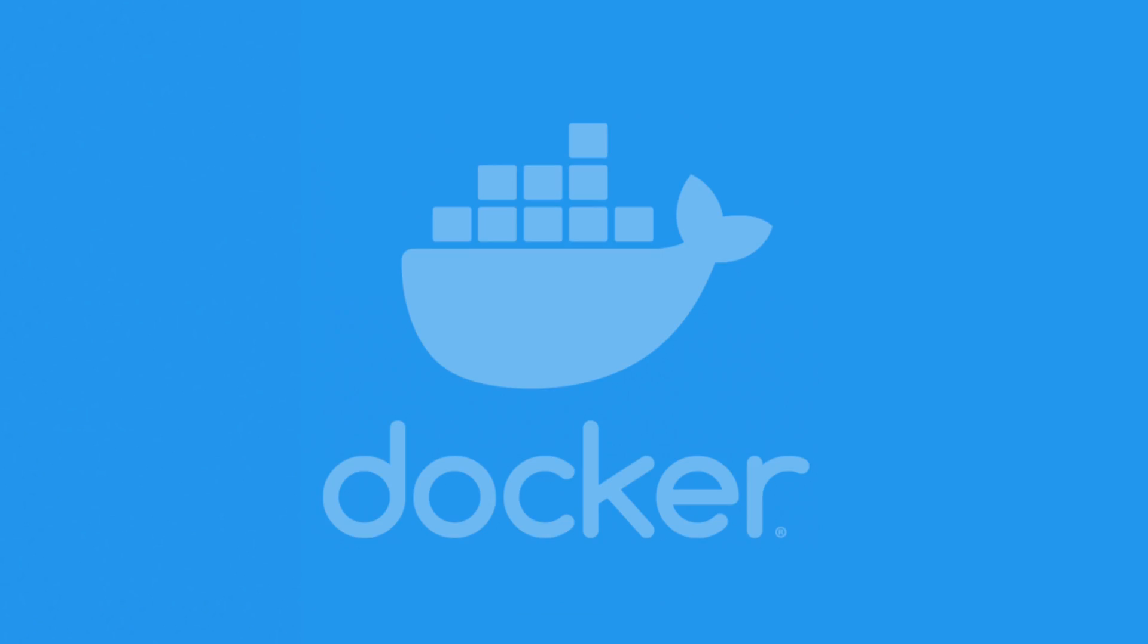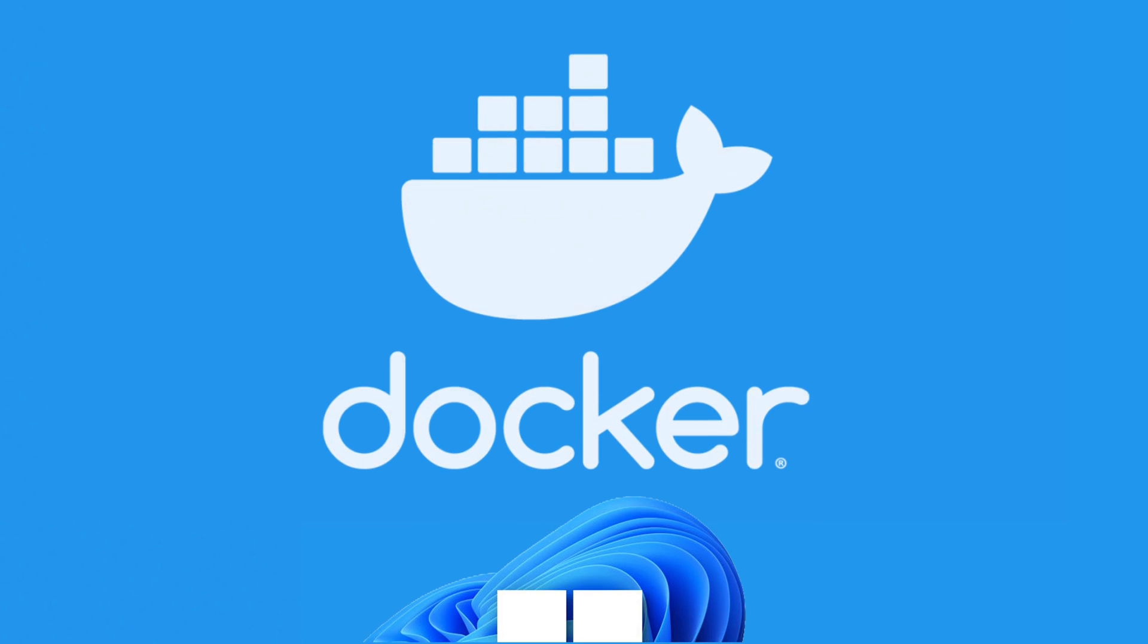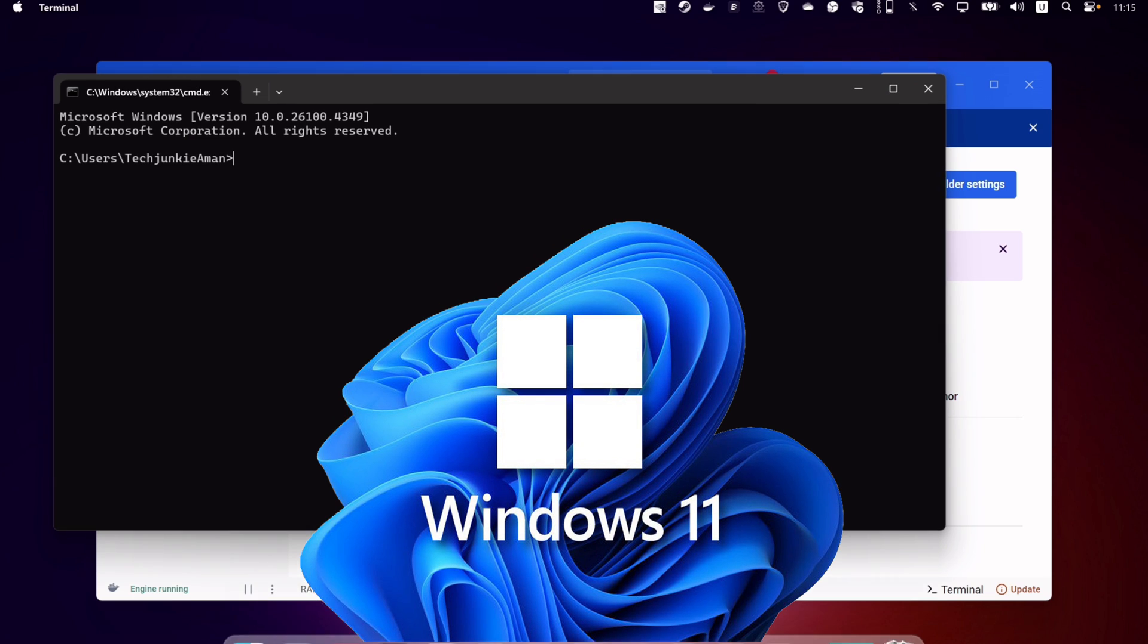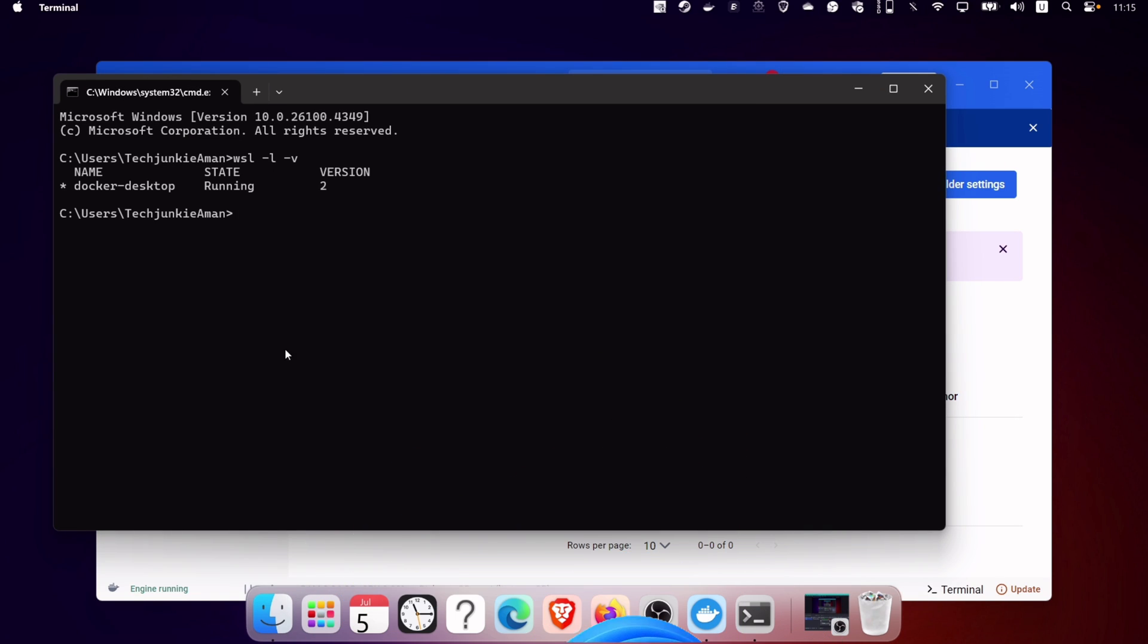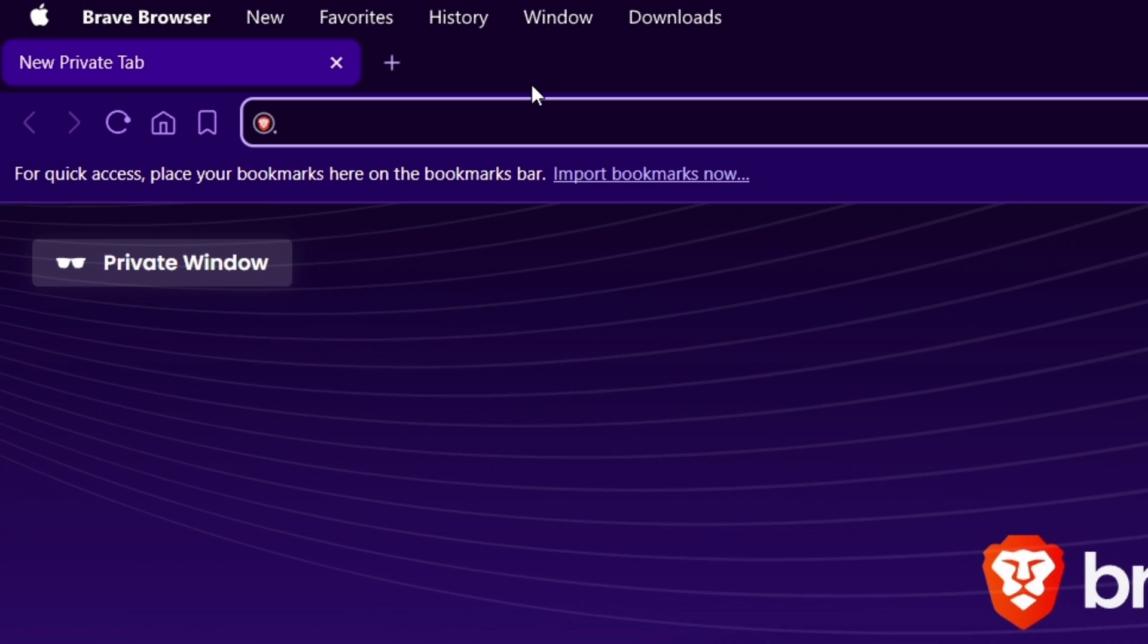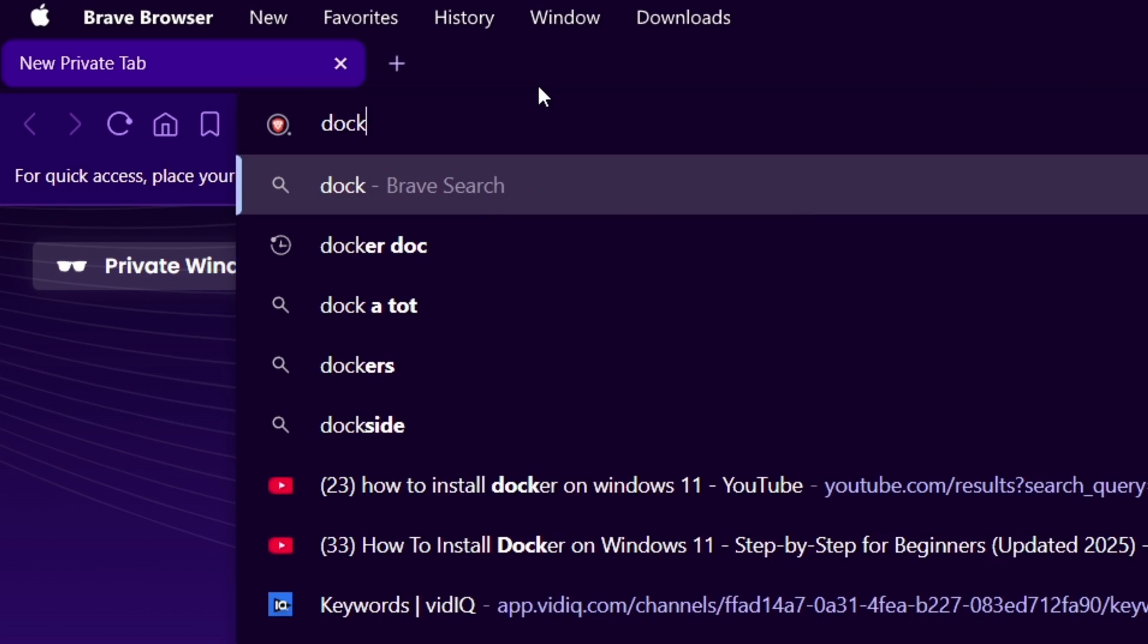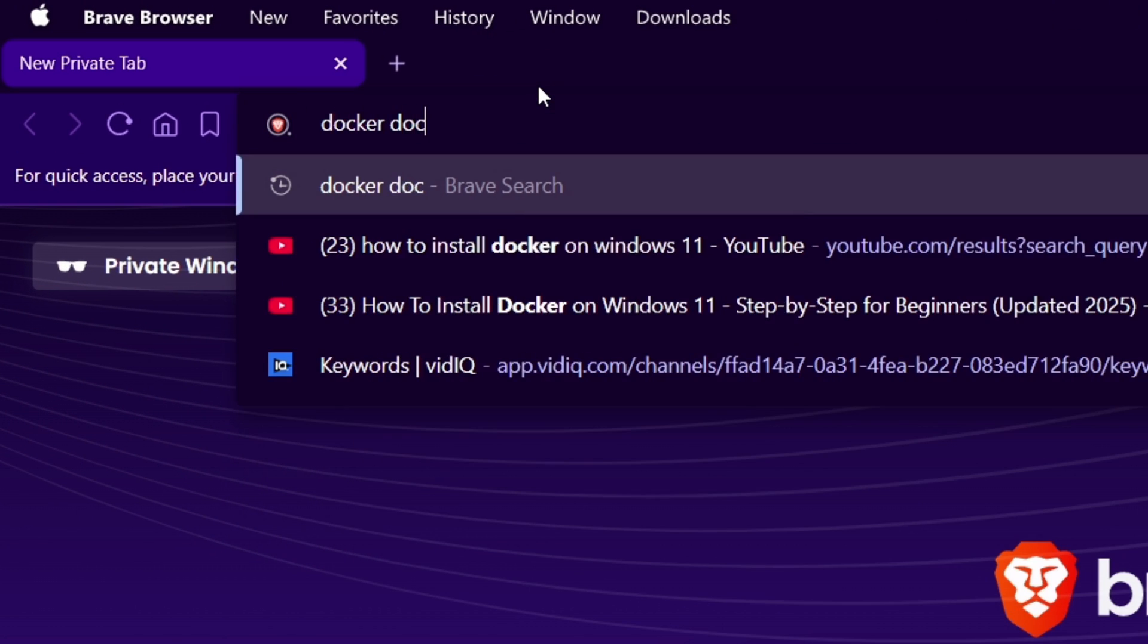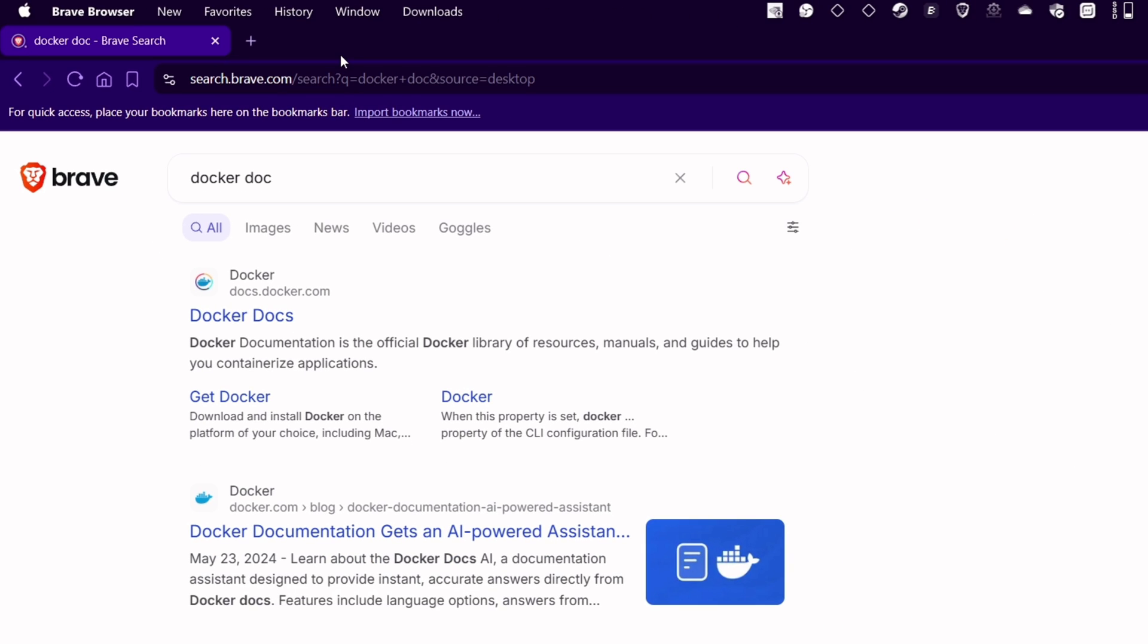Learn how to install Docker Desktop with ease on your Windows 11 computer using the latest method available. Let's head over to any web browser and search for Docker Dock.